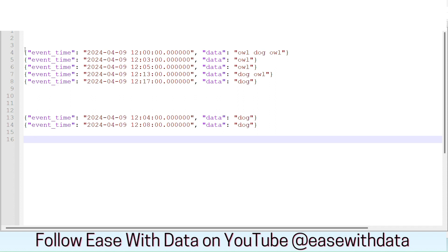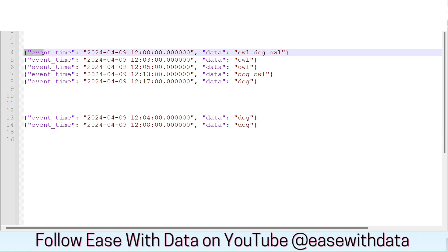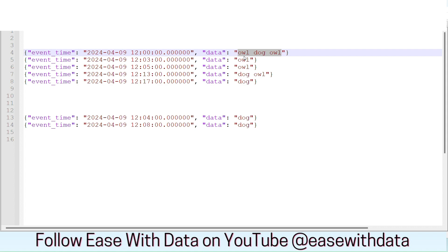On my screen you can see some event payloads. For each payload, we will have only two columns. The first one is event time, which will have the time when the event was generated from the source system. And the second one is data, which will contain a string with the names of animals or birds. Our goal is to count the number of animals and based on this, we will explore the window operations for fixed and sliding windows.